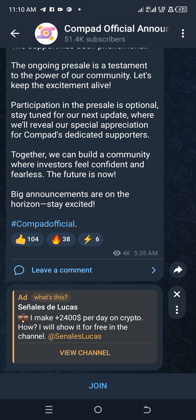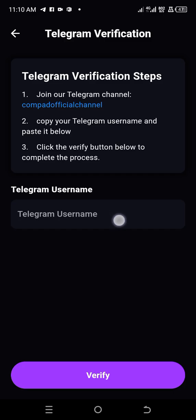So this is Compat's official site for Telegram. So you just click this Join option. That's all. Then you go back. Then after doing that, you input your Telegram user name here. Then you click Verify.